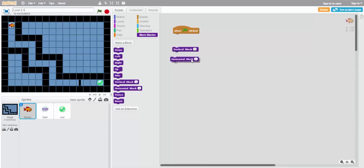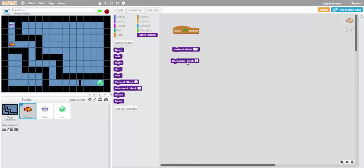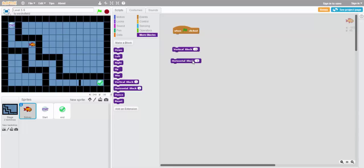For the horizontal block, we can do the same thing. So after we move down three, we can move horizontally three to the right, which is positive, or three to the left, which is negative.